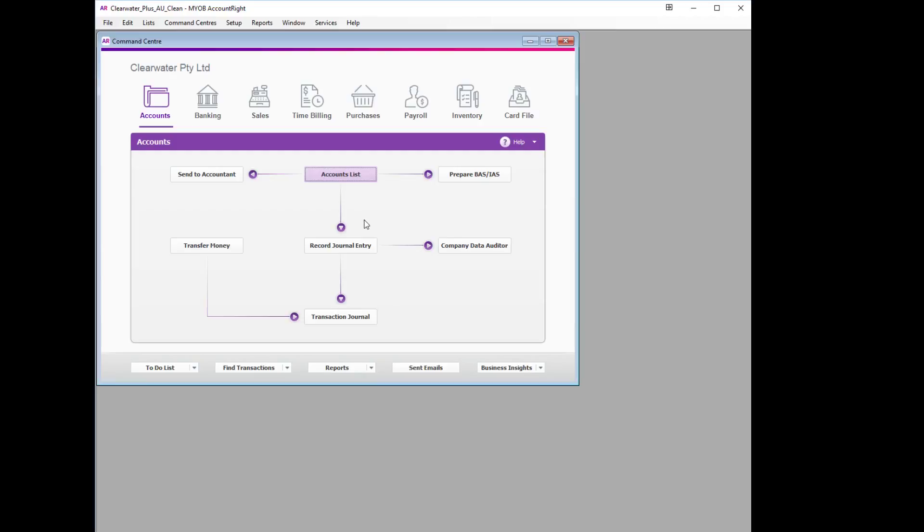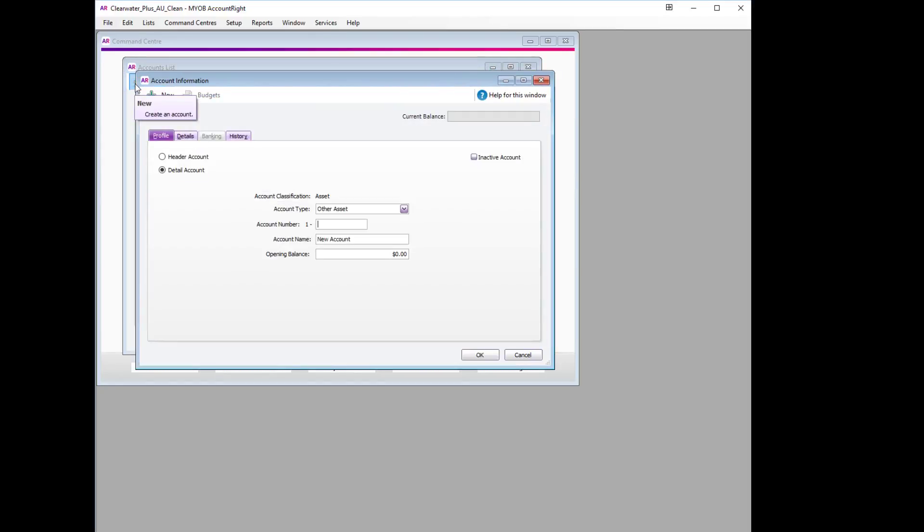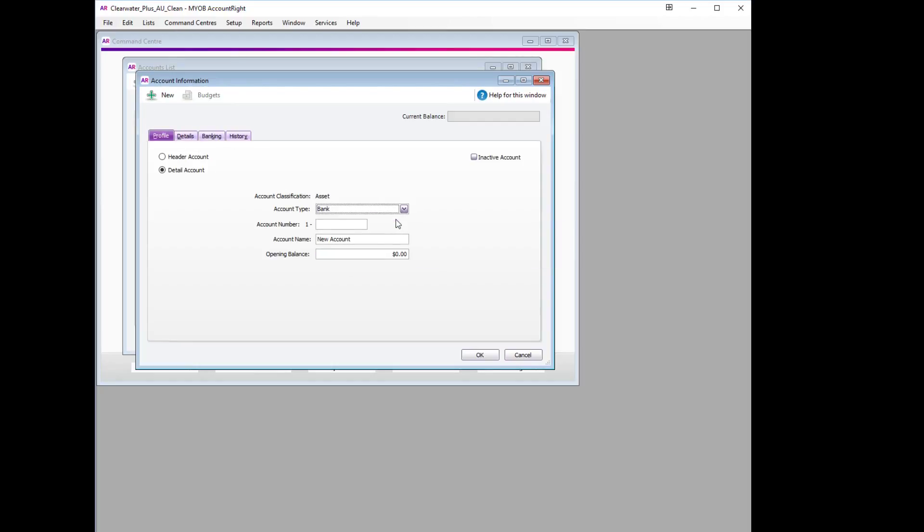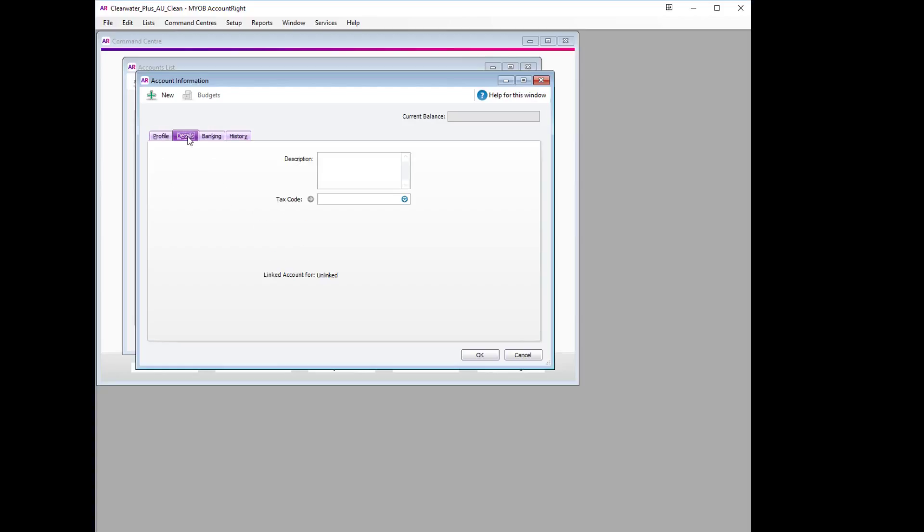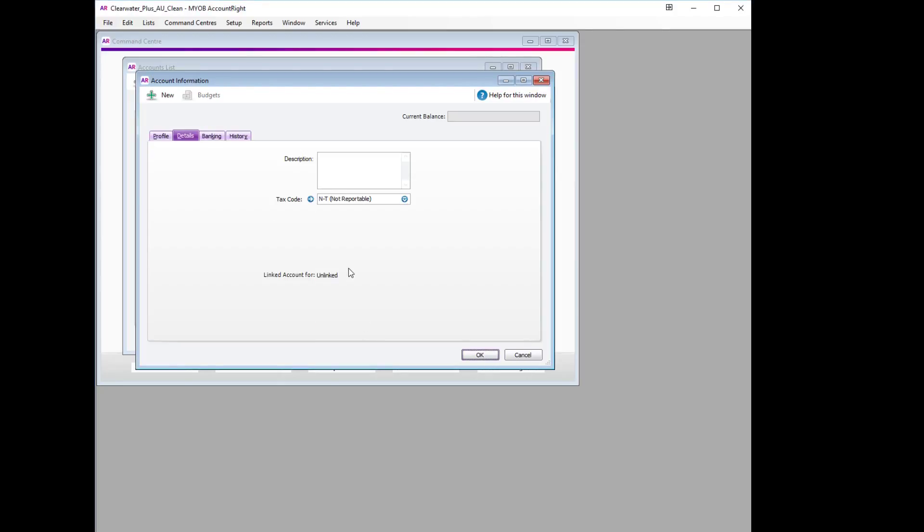The first thing we're going to do is create the clearing account. We'll do this by going to the accounts list, selecting New, and the asset account we will create will be a bank account. The number we will use will be 1-1800, and for the name of the account we will use Customer Refund Clearing Account. On the details tab, we'll select the tax code and ensure that it's set to Not Reportable.